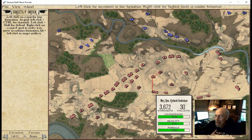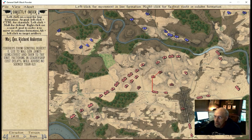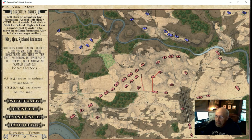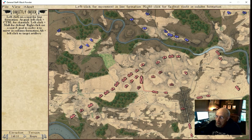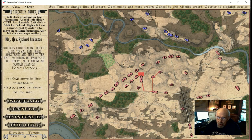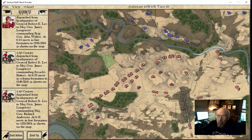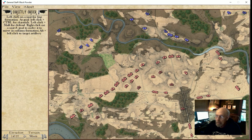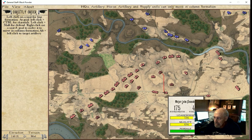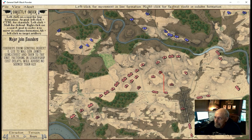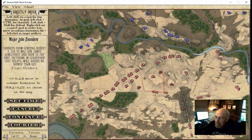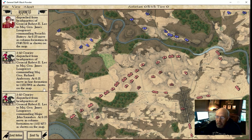Obviously we know where the key positions are on this battlefield. We know that Bloody Lane is going to be a very important part of this battle. Right-click in column formation, left-click, and boom — it's in line formation. We'll send some artillery with that unit and dispatch the courier.